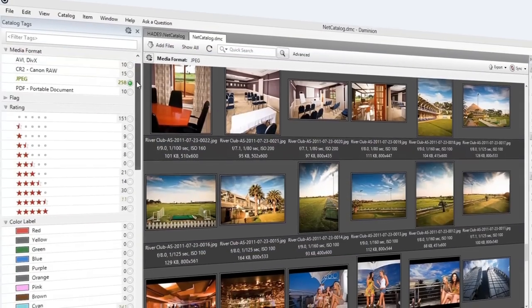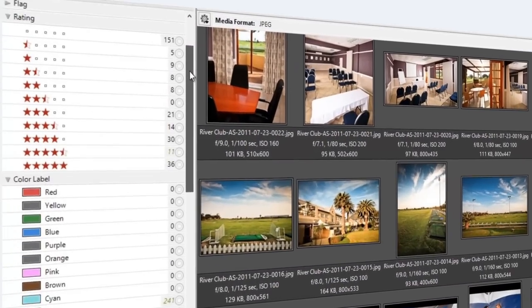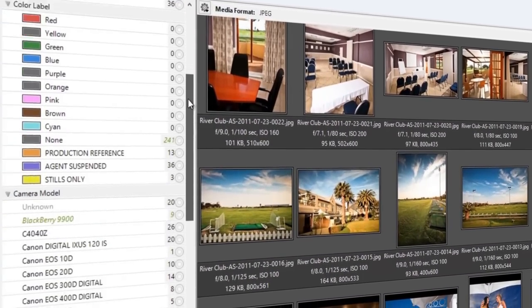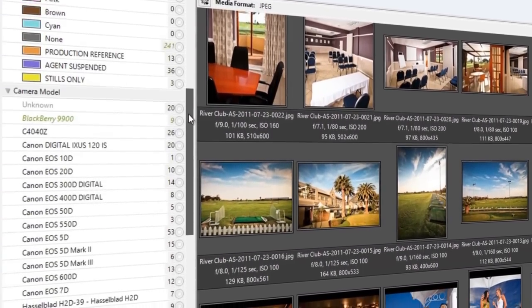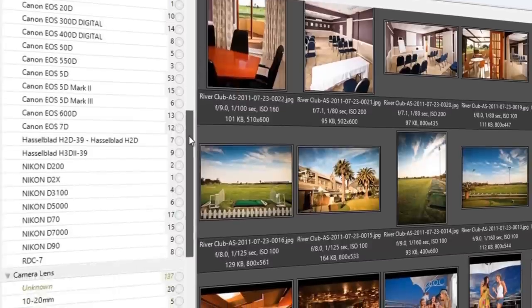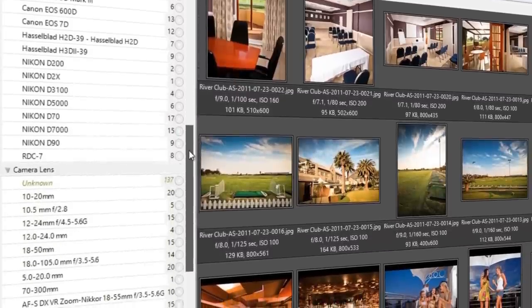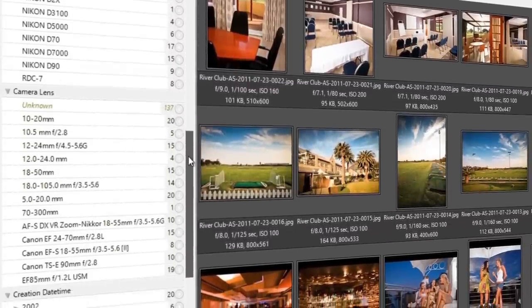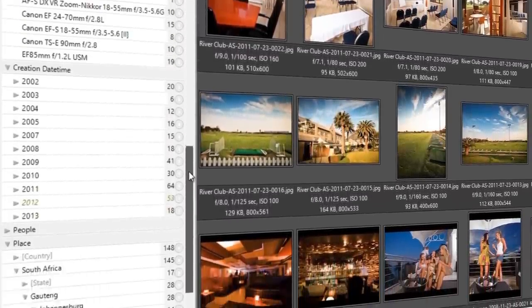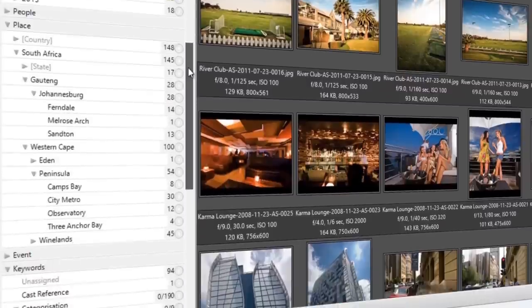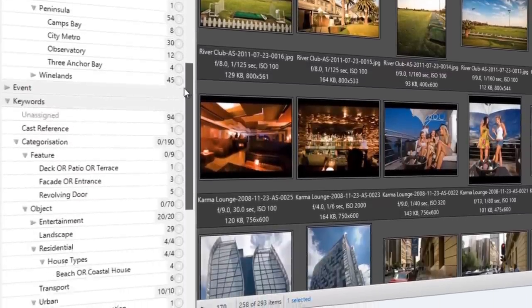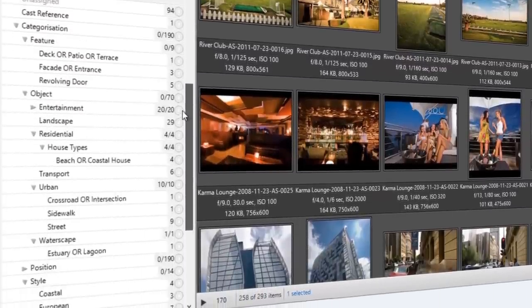Dominion's easy-to-use, powerful search finds files instantly. Search using multiple tag combinations from over 50 predefined tags, including keywords, description, date-time, rating, camera, lens, and others. Or create your own custom, user-defined tags.